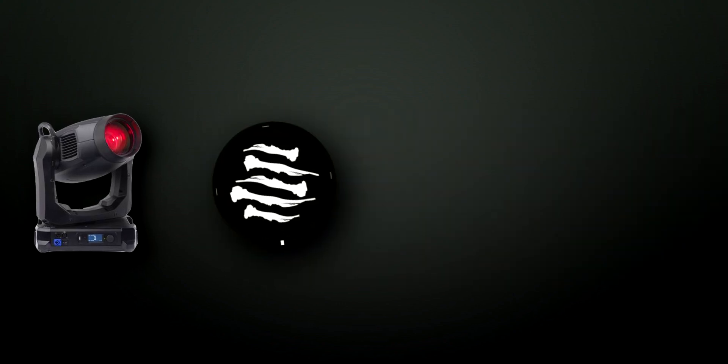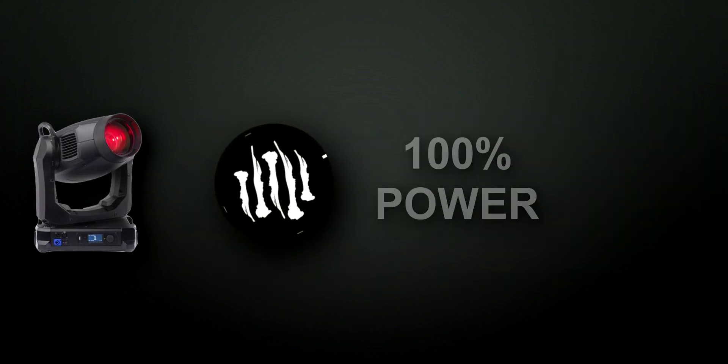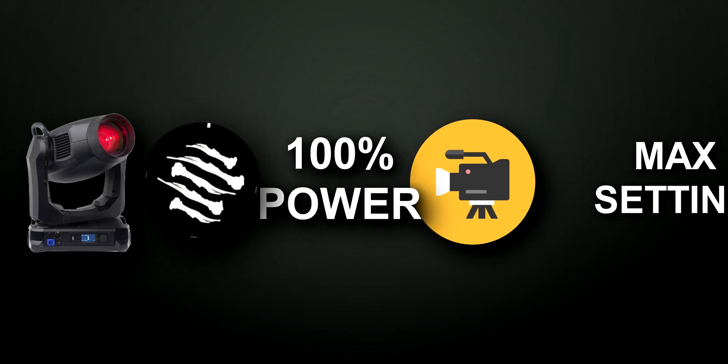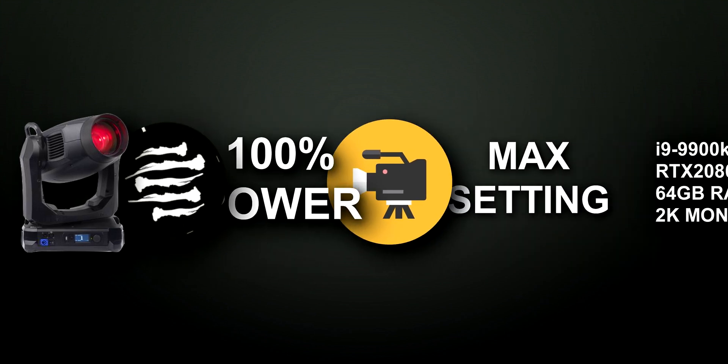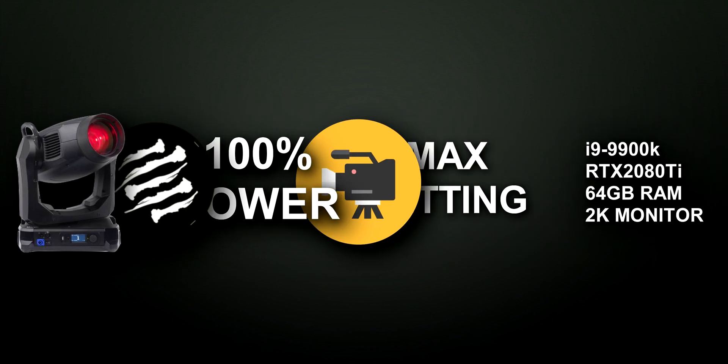100 Mac Viper profiles, all set to the iconic Big Bones Gobo, at full power, straight into the camera. All at full setting, all run on the same systems. Here are the results.